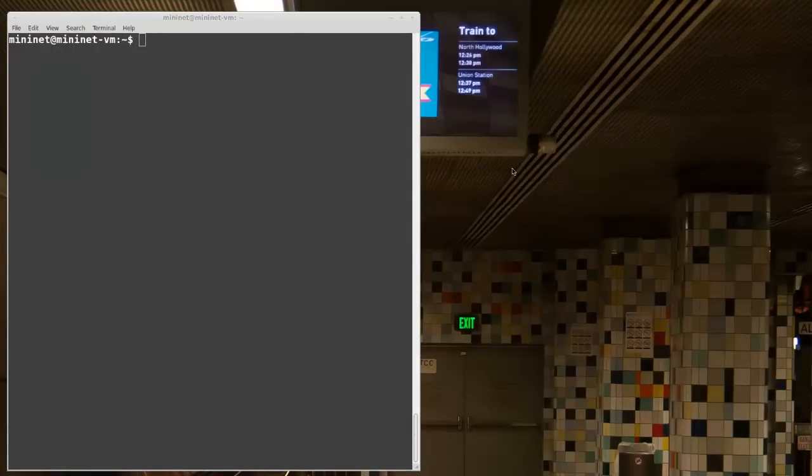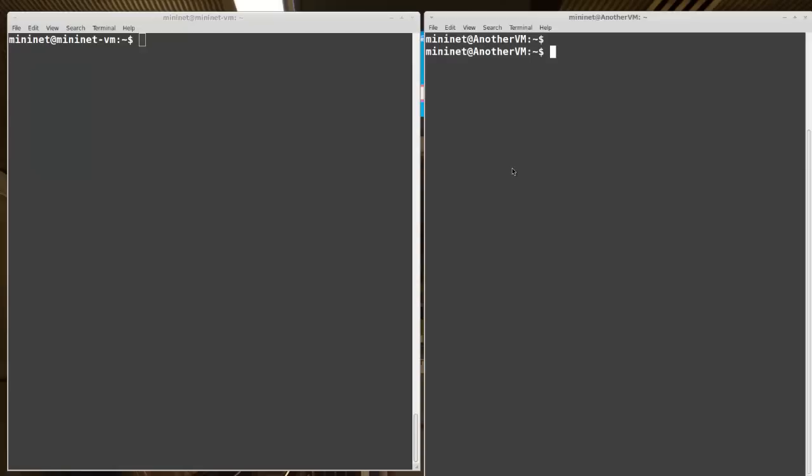Now let's try running a controller that is not on the same VM I'm running Mininet on. I have another VM running here now, aptly named Another VM. On this VM, to change it up, I'll run the pox SDN controller instead of the Floodlight controller like before.